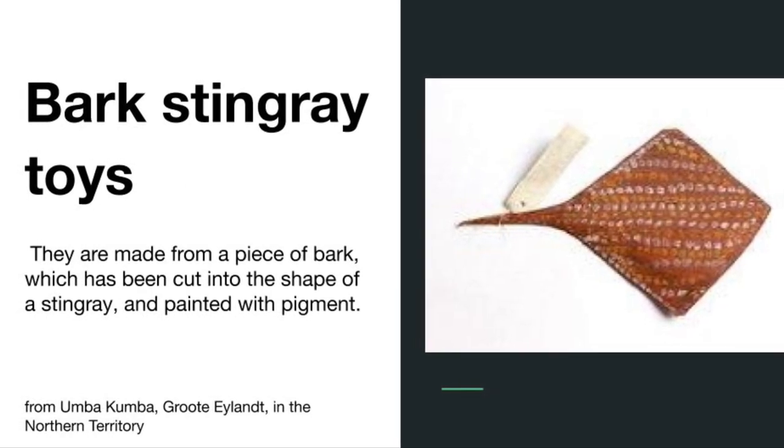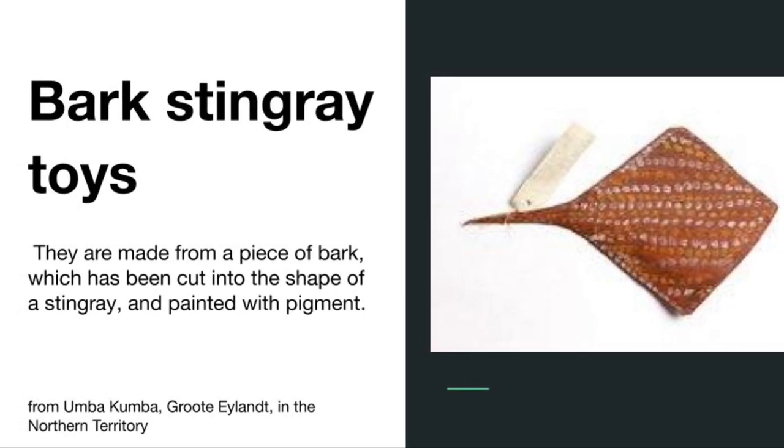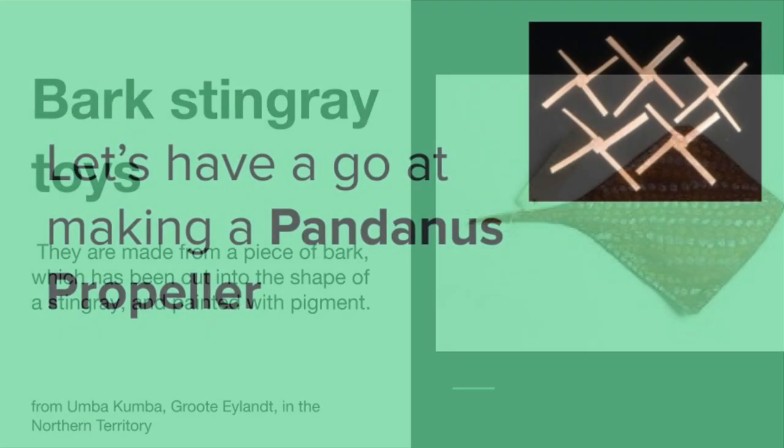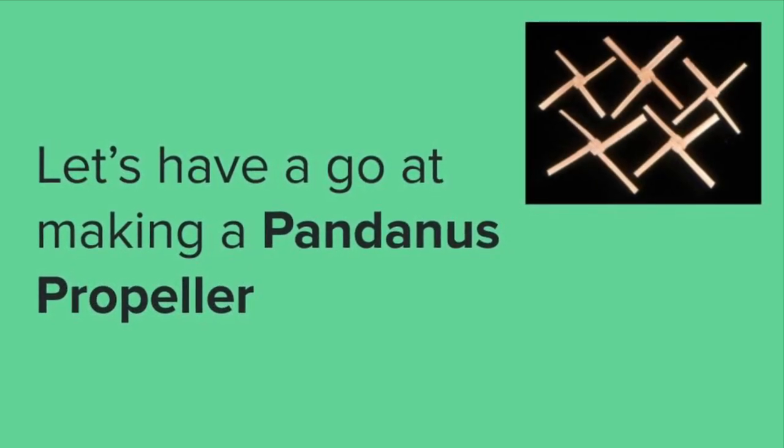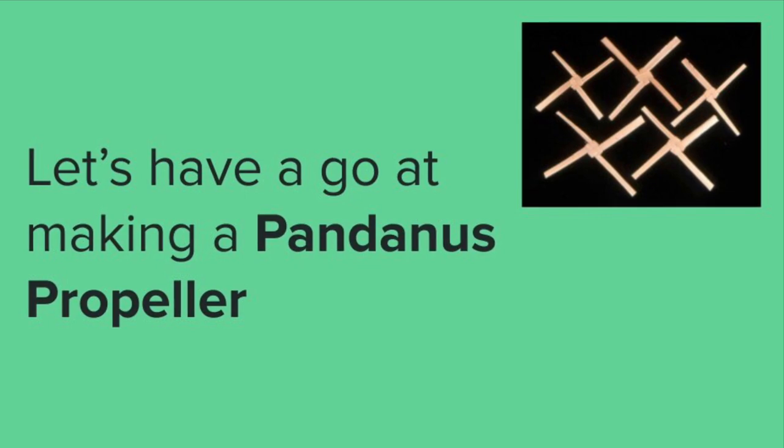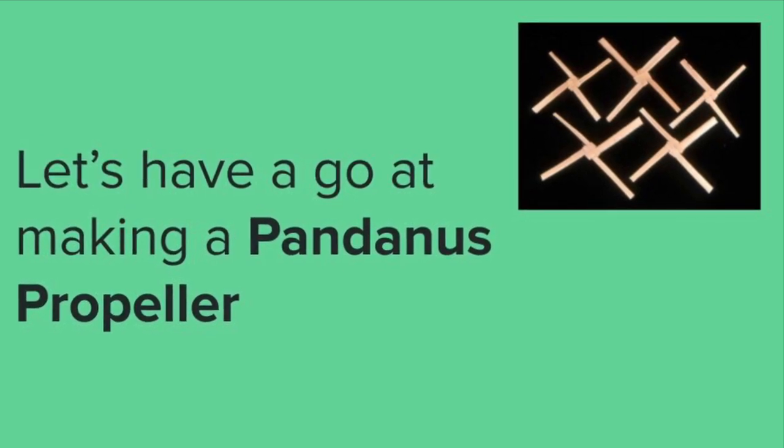This is a stingray from northern Australia, Groote Island. Let's have a go at making our own pandanus propeller. That was the one that really grabbed my attention.